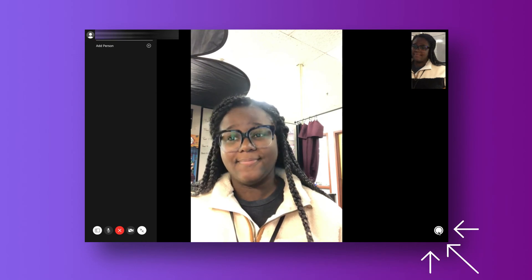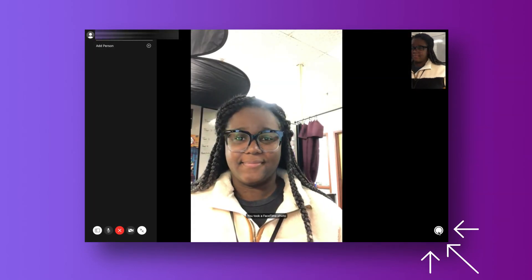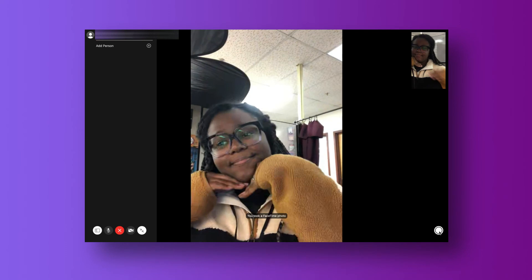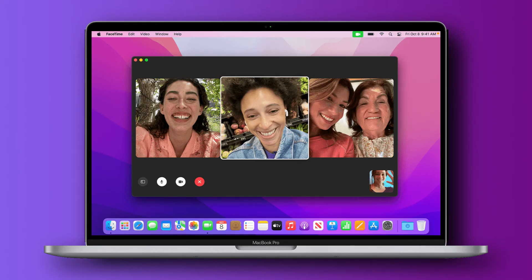Now across from your call and video options is a shutter button for taking live photos. When you turn on the allow live photos to be captured during video calls in the FaceTime preferences, you're also allowing others to take live photos of you too. The Photos app doesn't need to be open when you capture a live photo, but you need to have opened it at least once to store a photo in the library. A notification tells you that you took a live photo, and the photo is available in your Photos app. Now if you're on a group call, instead of clicking the shutter button you'll double-click on the tile of the person that you want to take a photo of.